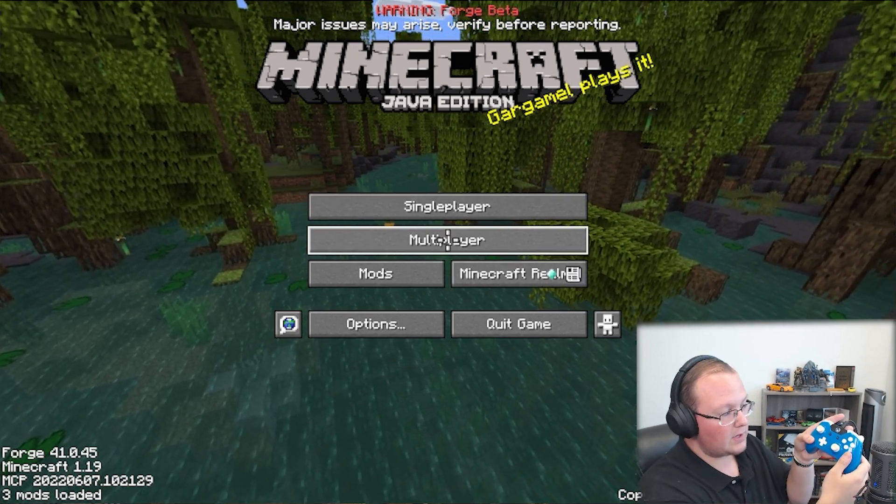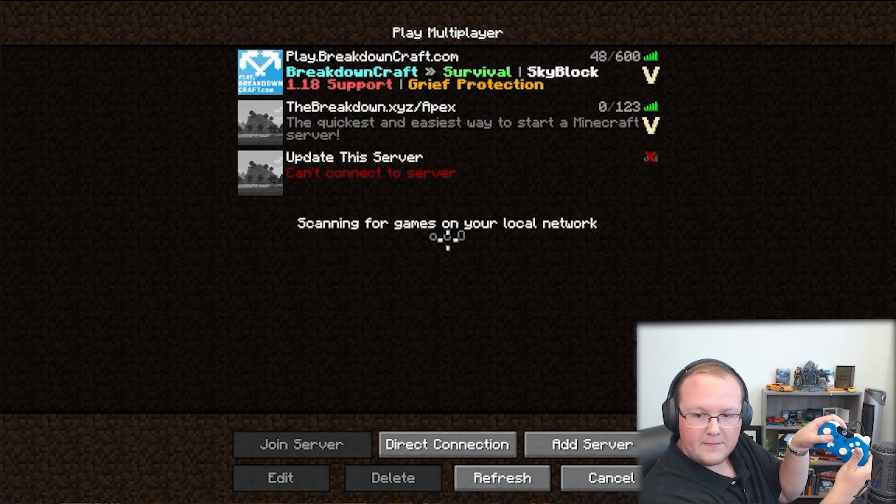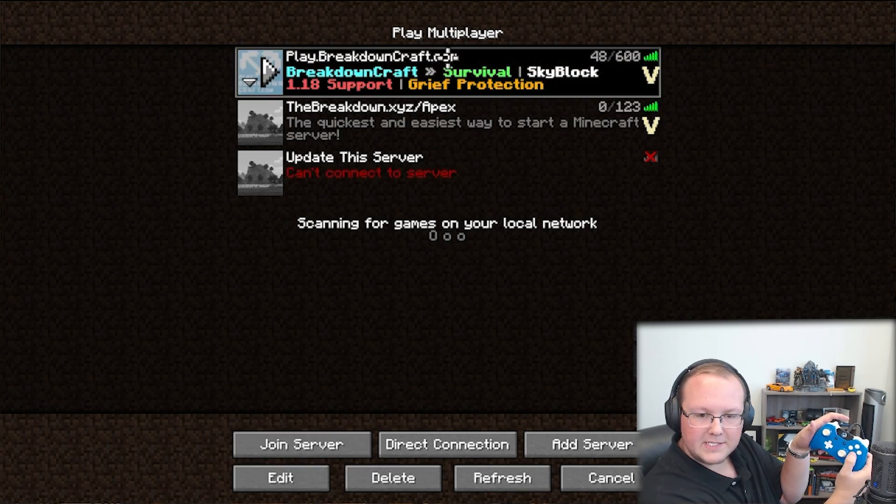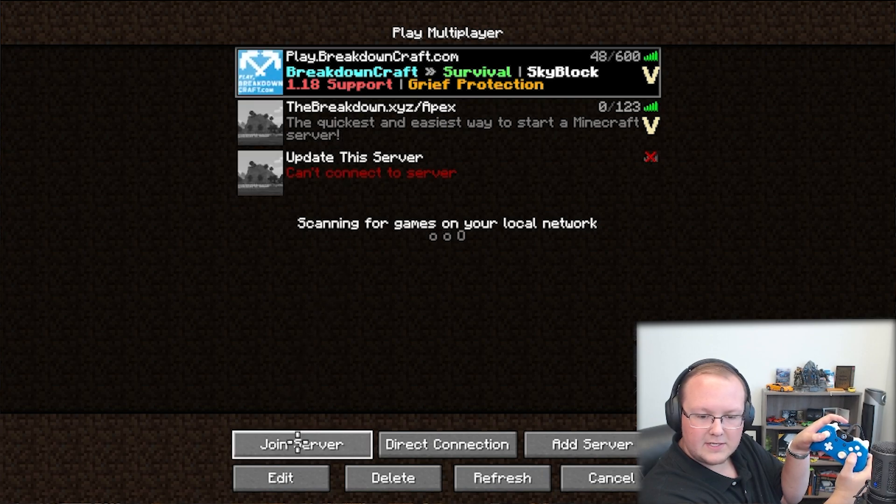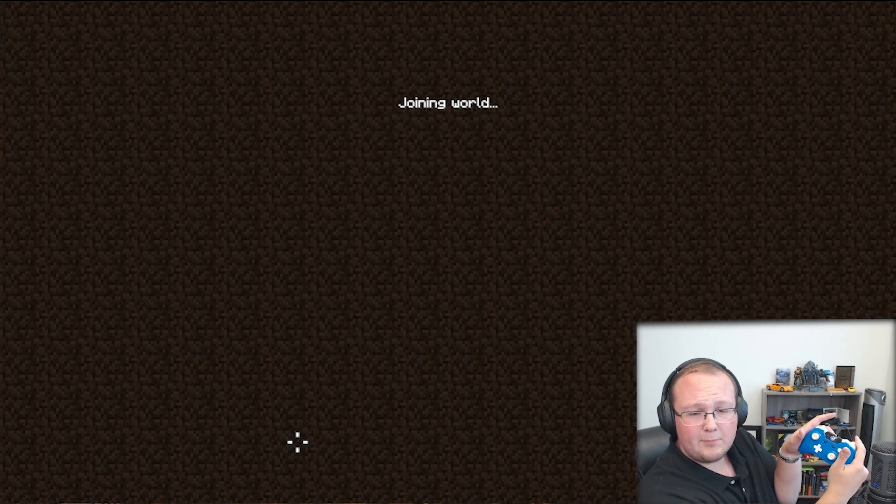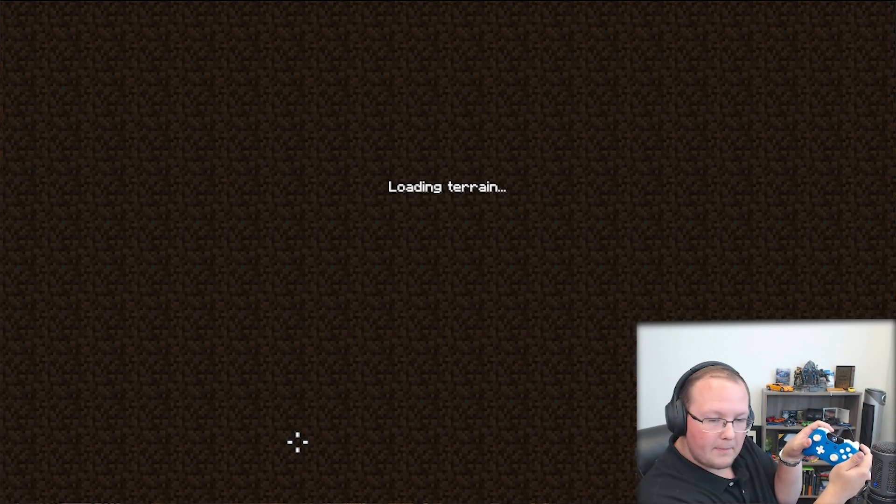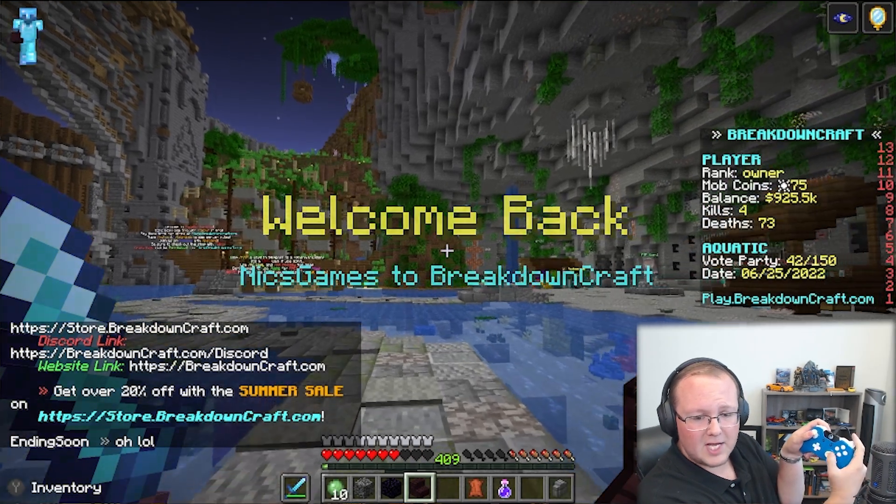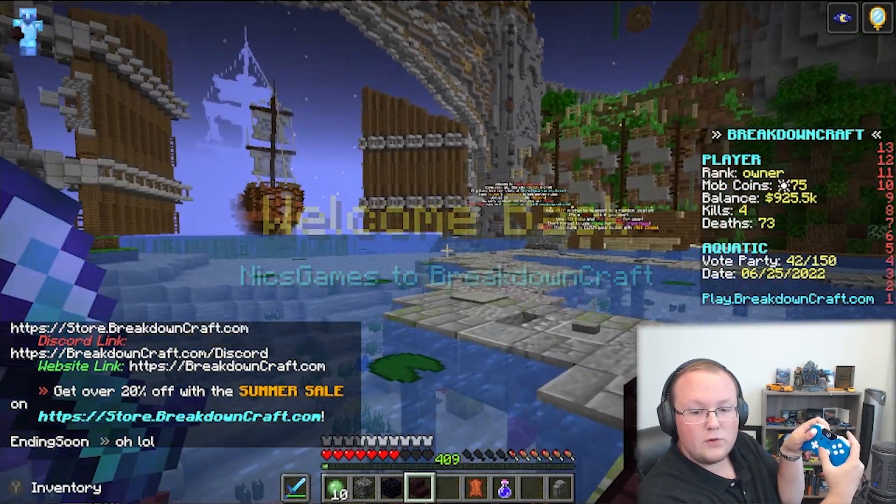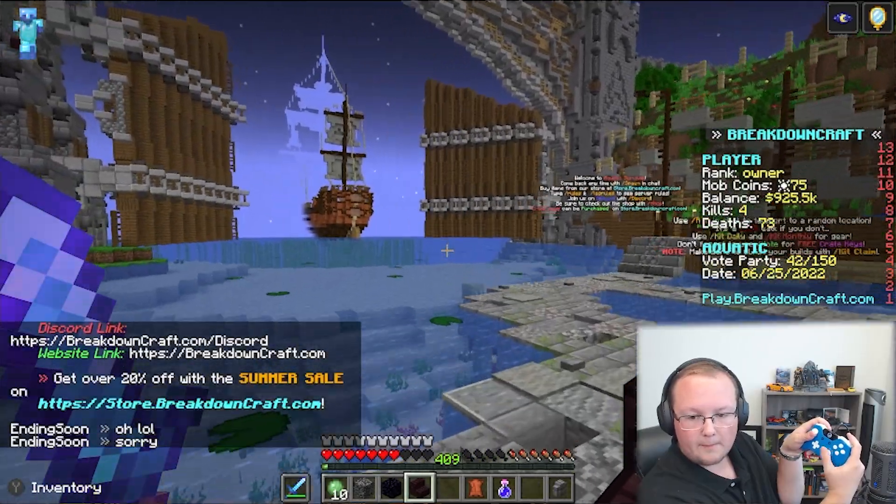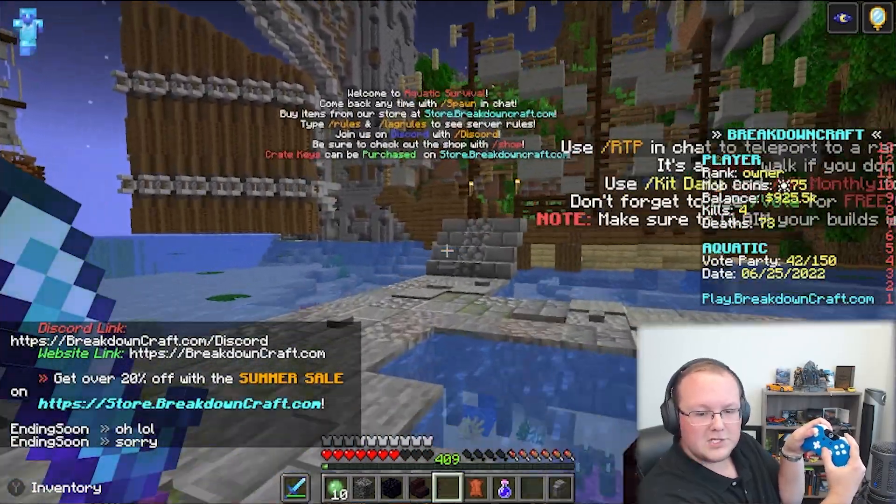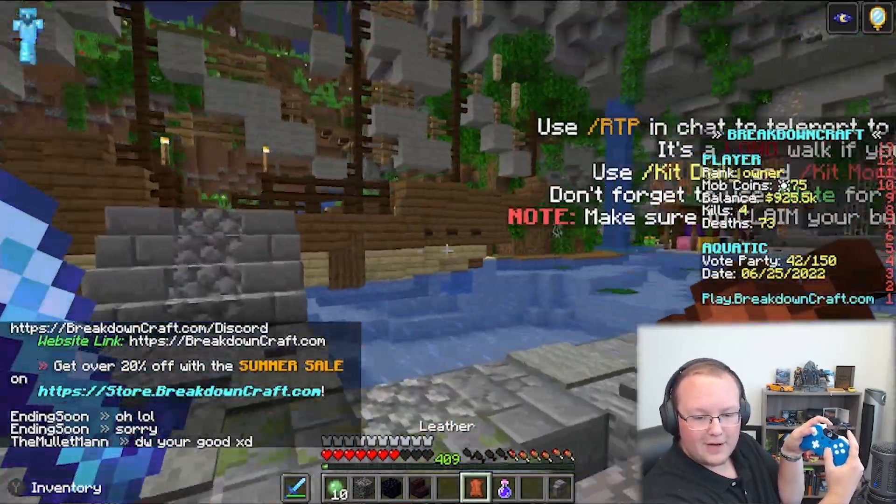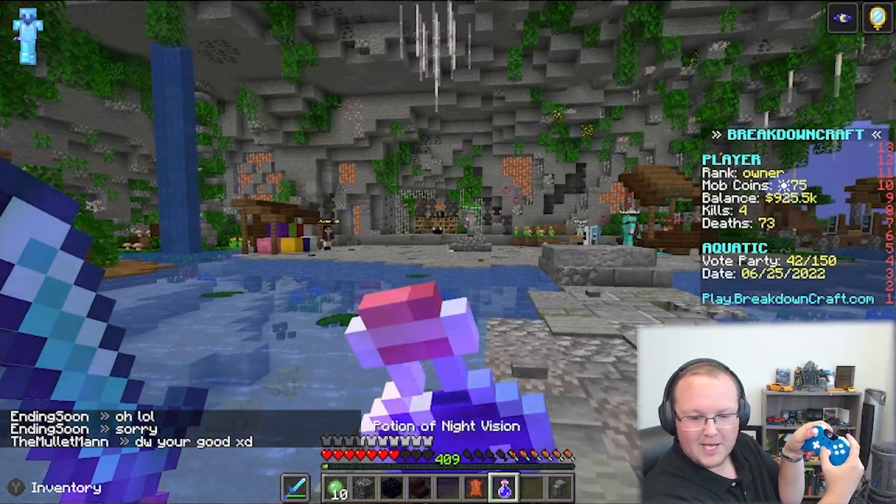So let's say we wanted to play multiplayer. We can click on multiplayer here. And we could move this on up to play.breakdowncraft.com and kind of select it once. Come down to Join Server and click Join Server. So now we're joining Breakdown Craft. This is our Minecraft server. You can play on it. Survival. It's awesome. But we're now moving around with our controller on Breakdown Craft. And some mods aren't allowed on Breakdown Craft. This one is, by the way. You can use this mod, no problem.